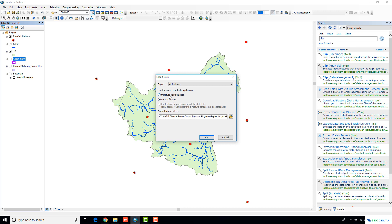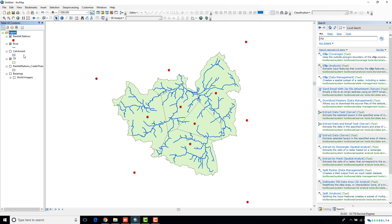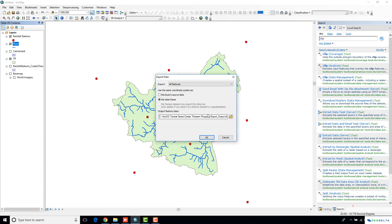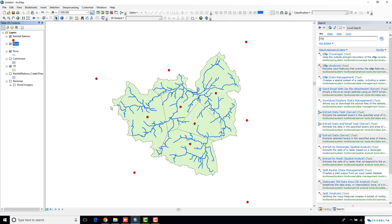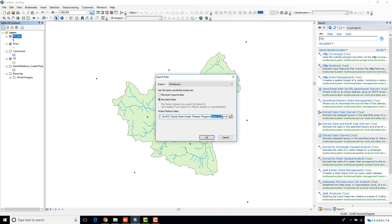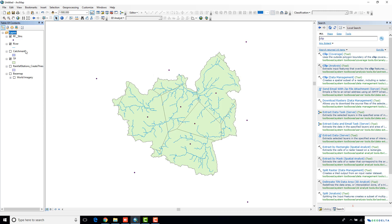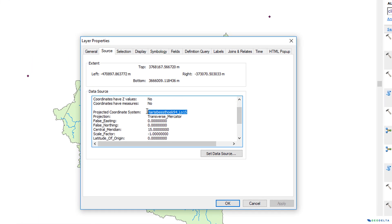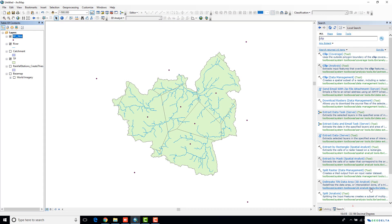Export data, select the data frame. I'm going to name this one 'catchment'. I wouldn't really need the river to be projected, but in any case let's re-project it as well to the data frame — it's going to be 'river'. And finally, the rainfall stations. Now if you go to properties of one of these layers, you can see that the coordinate system has been changed into a projected coordinate system, which lets us do our work in meters instead of decimal degrees.